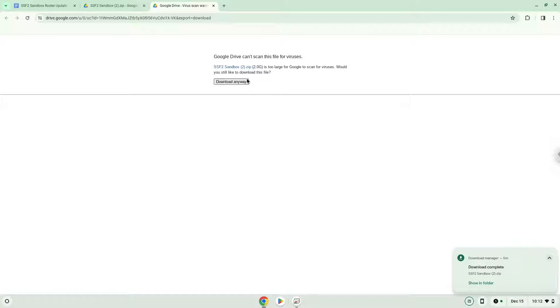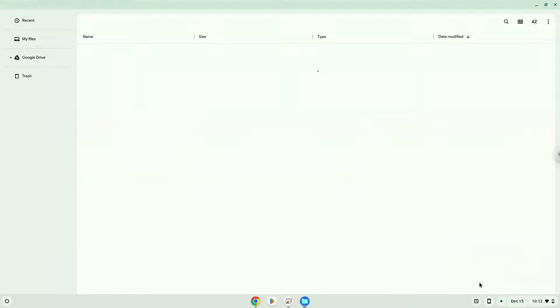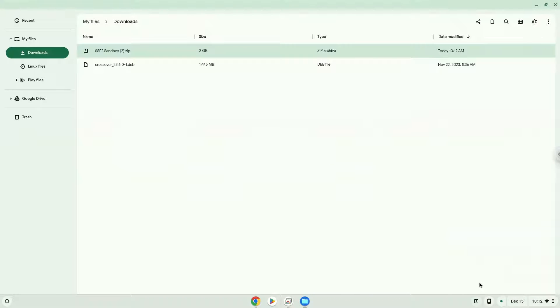Now we will open it in our File Manager. Move the installer to the Linux folder.